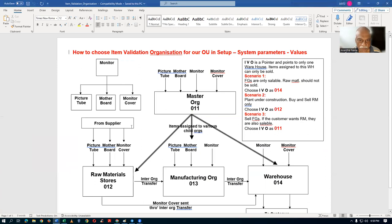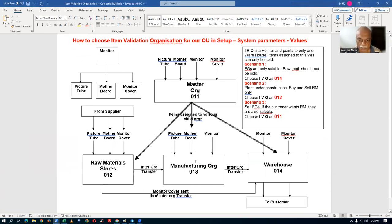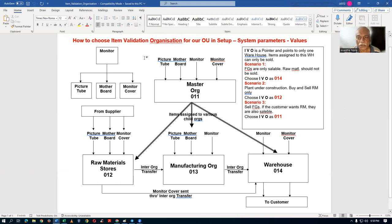This is basically a sample business process. It will be fully explained during this training, including what item validation organization means and how to set it up. Using this sample business process, I'll be explaining the whole process of IVO.